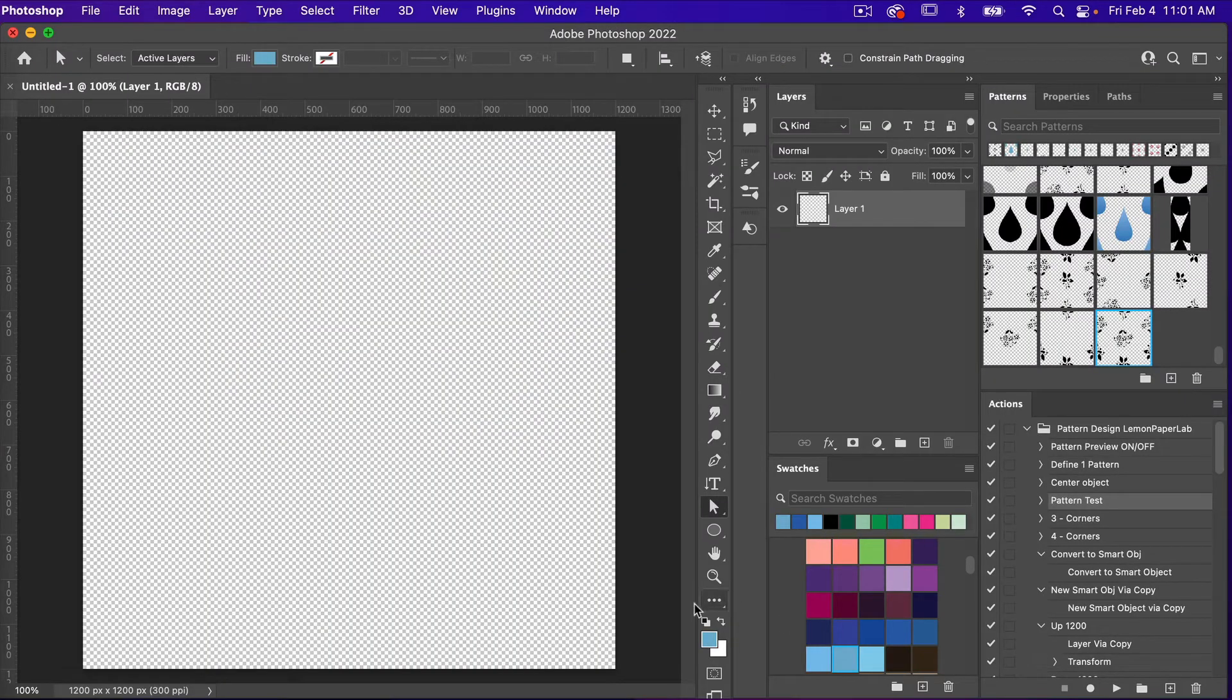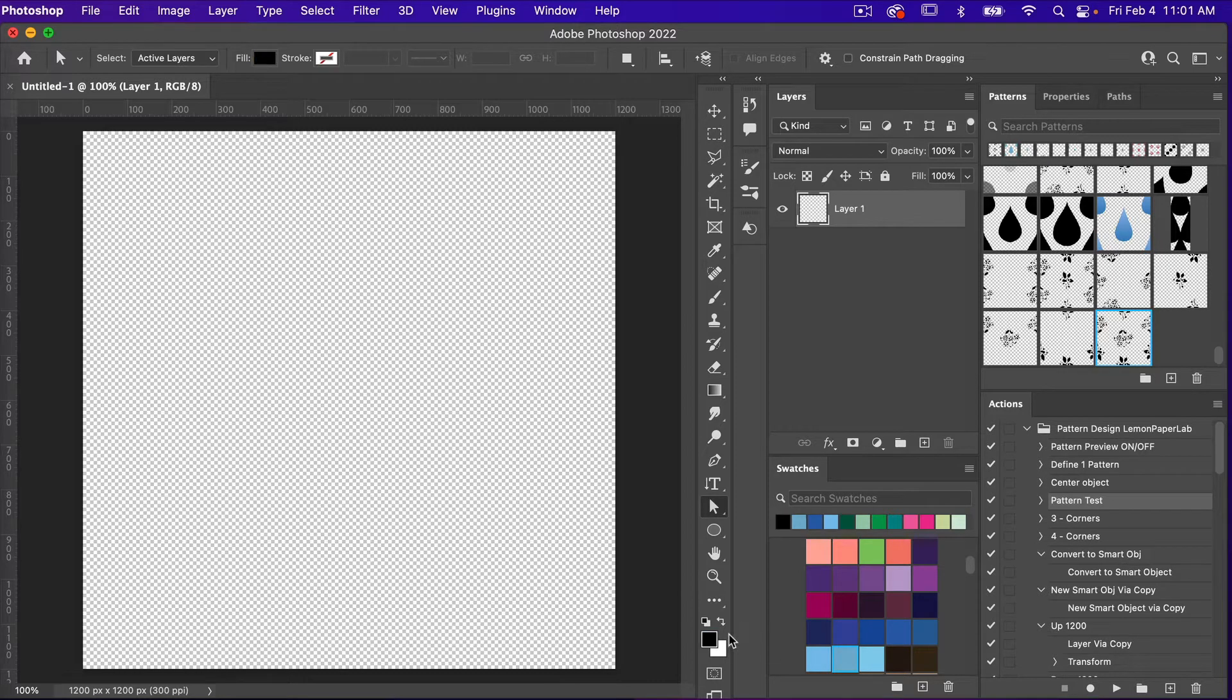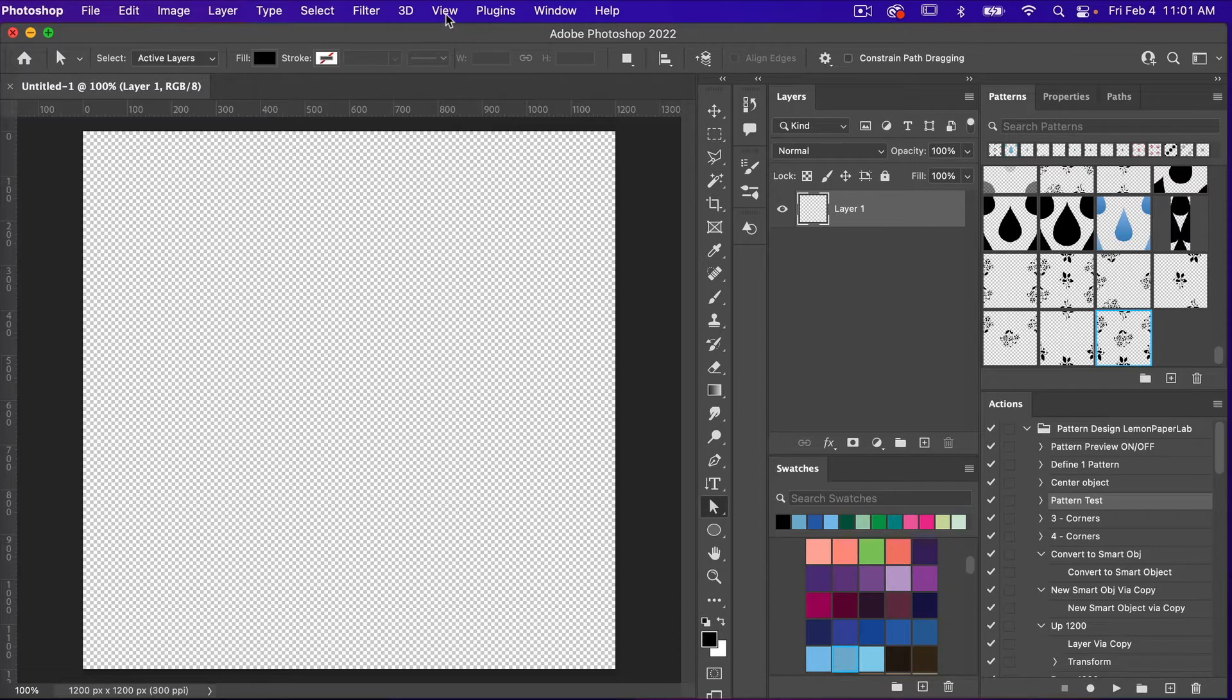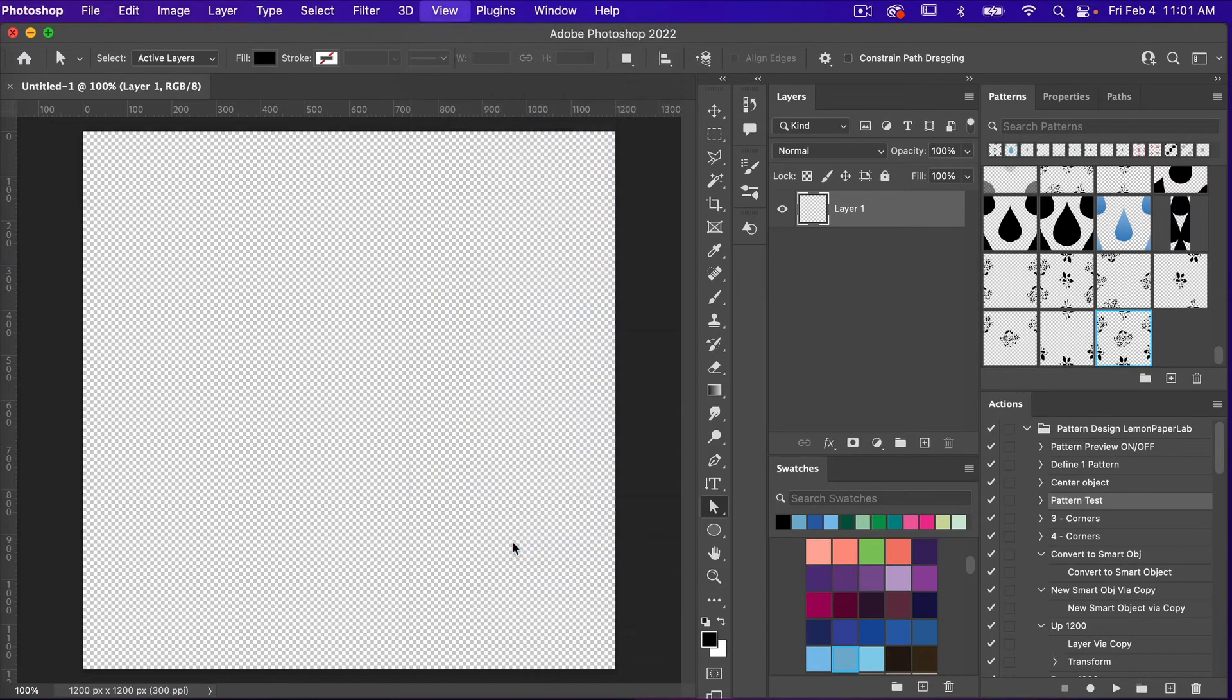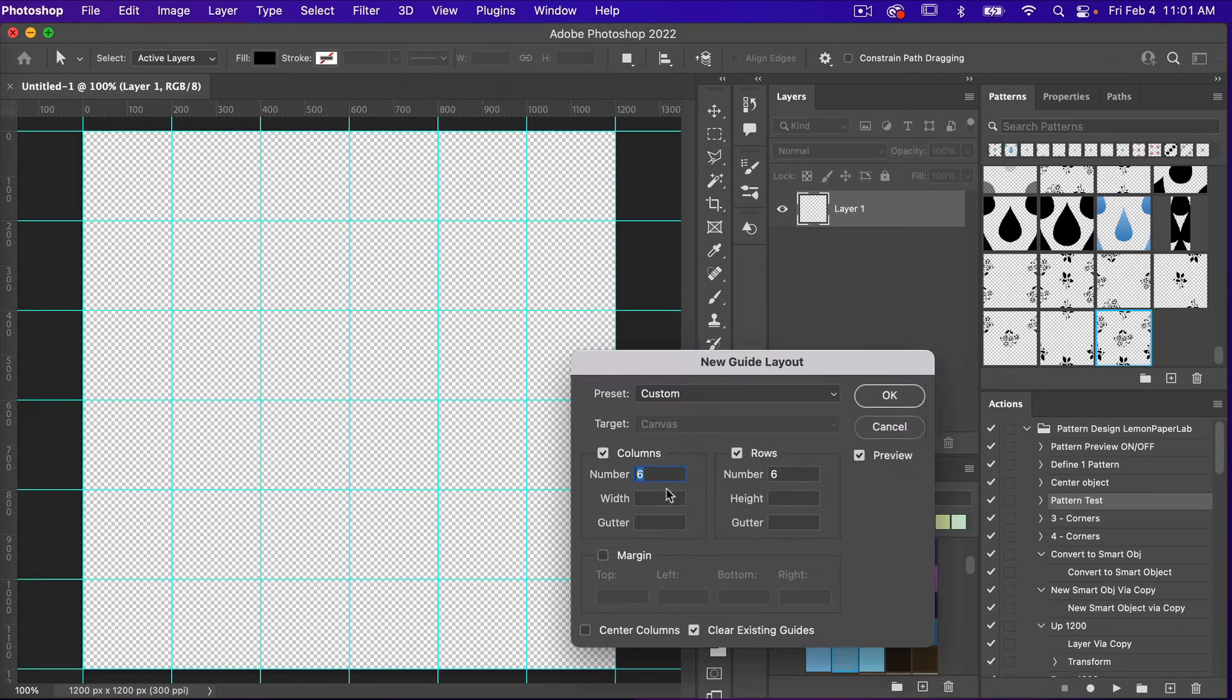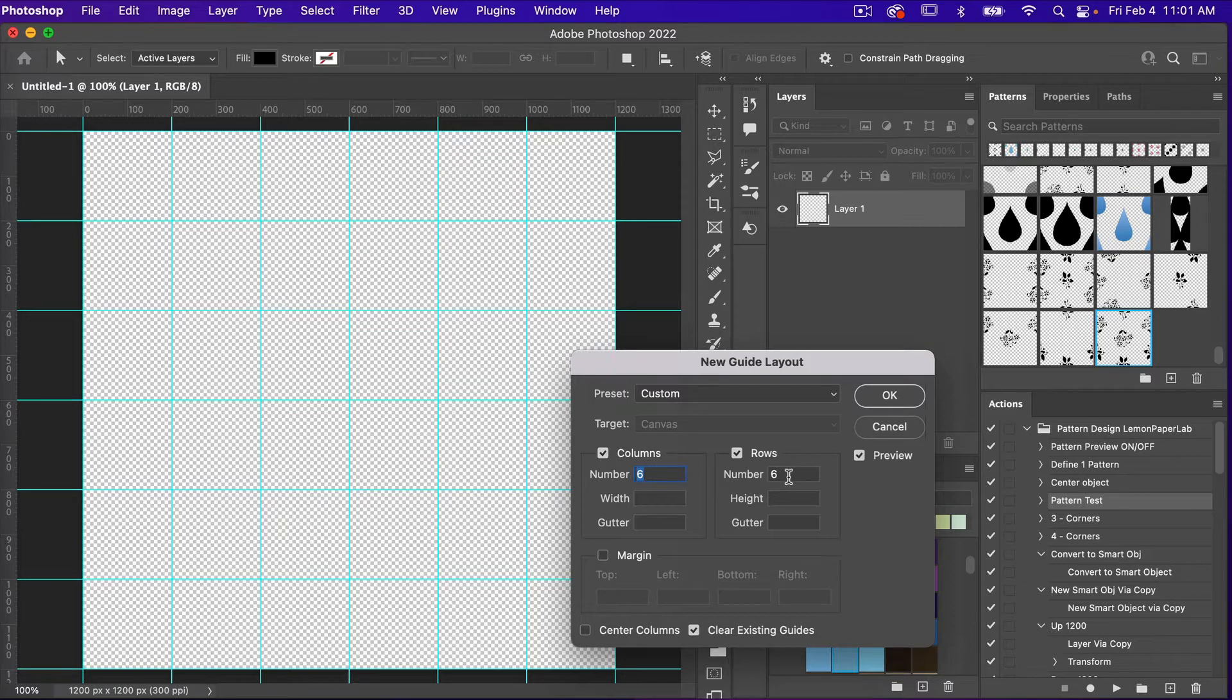From here I'm just going to click on D to get my default colors here, and then I'm going to use a grid. So we're going to go to View, New Guide Layout, and then I'm going to go six columns and six rows here and then just click on OK.